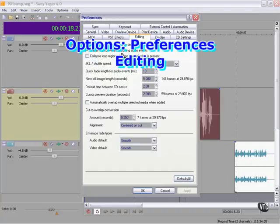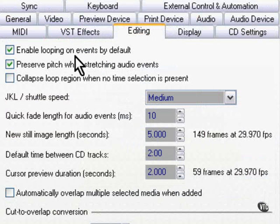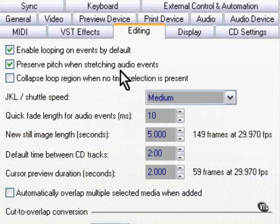Options, preferences, editing gives us the option to enable looping on events by default, and to preserve pitch when stretching audio events.